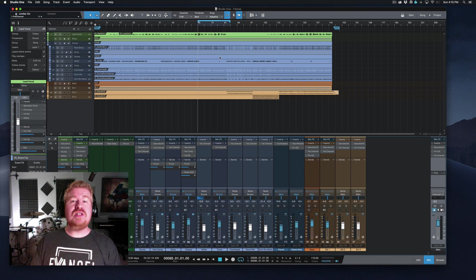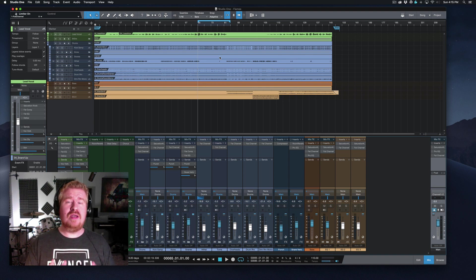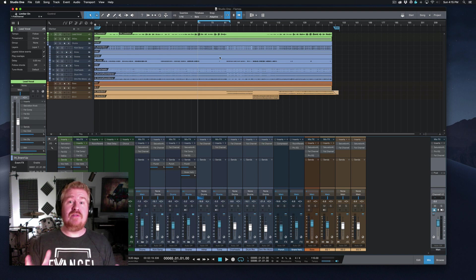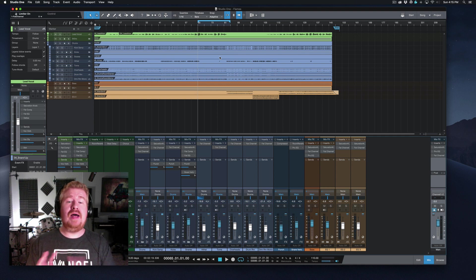The first thing we're taking a look at is the mix bus, and this is hugely important and something I wish I would have dedicated more time to mastering early on in my mixing career. I would have saved myself a lot of headache.